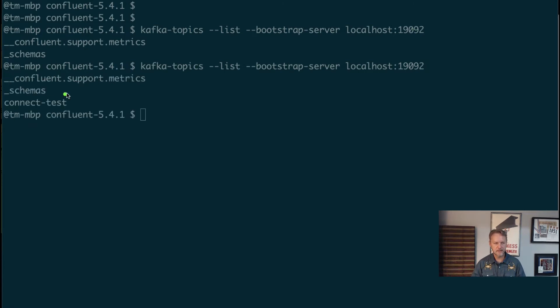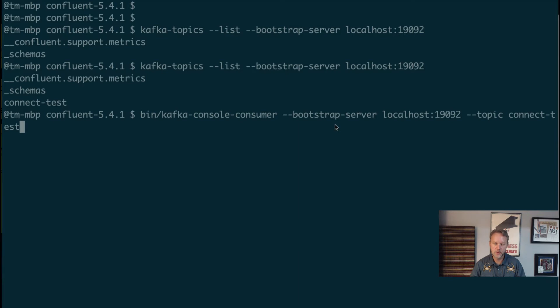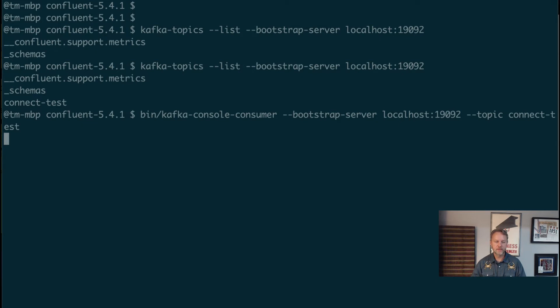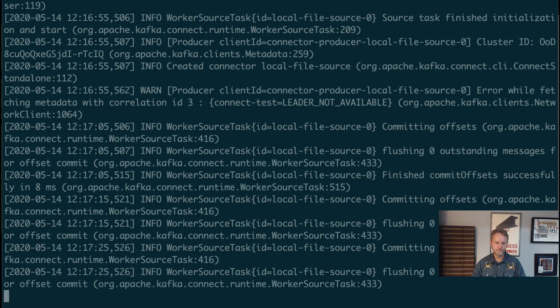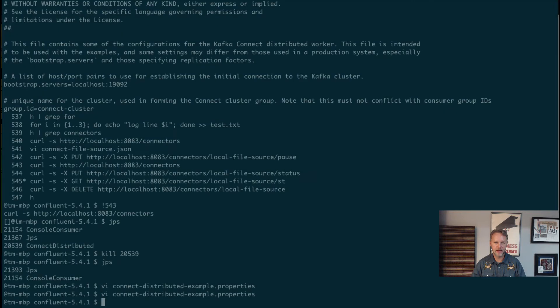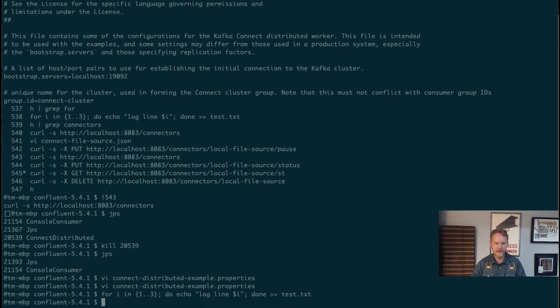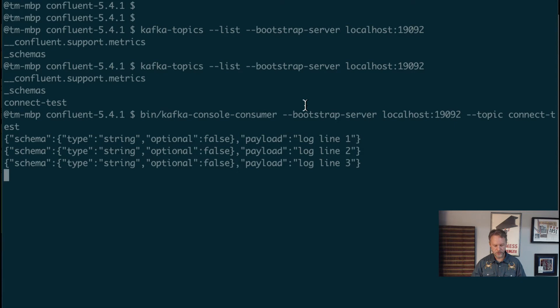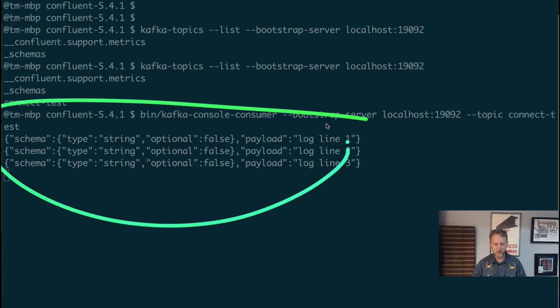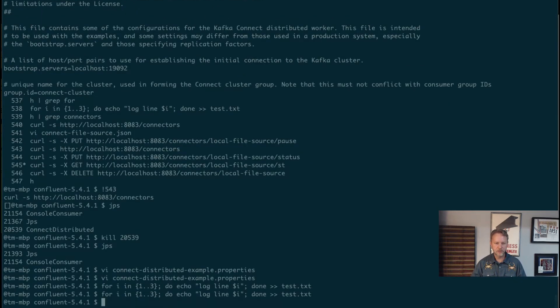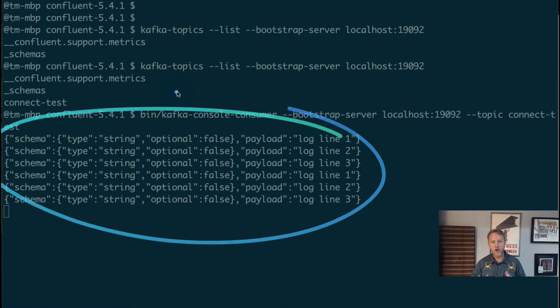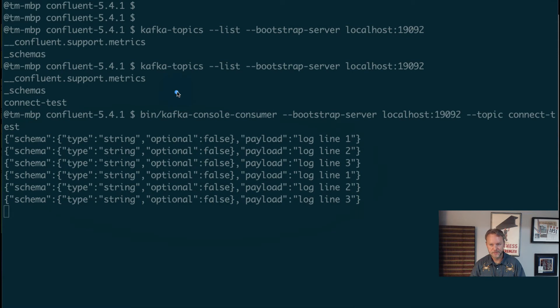There it is, this connect-test example. We're looking pretty good there. Now if we run a console consumer we should see our three examples coming through. If not, we can always go back and add some. Let's do our fancy for command and add some to that file. We can do this in a different directory. We're running to the test again and now we're seeing this payload coming out. If we do it again we'll see it again. So we're rolling, we're running in standalone mode.